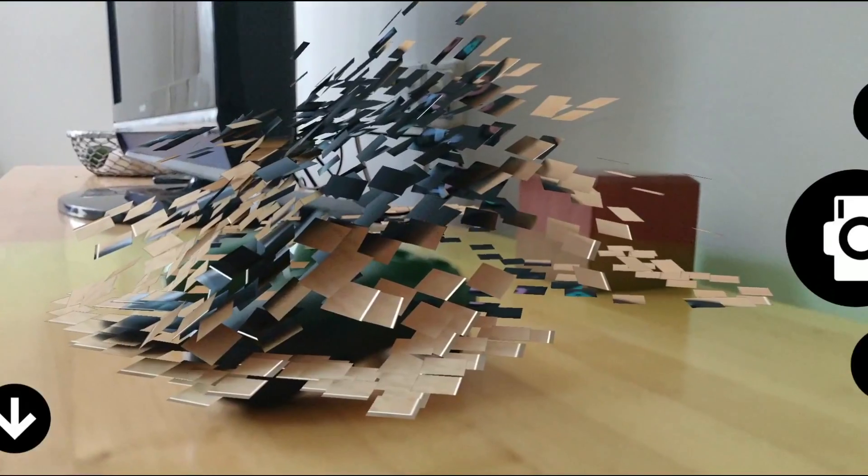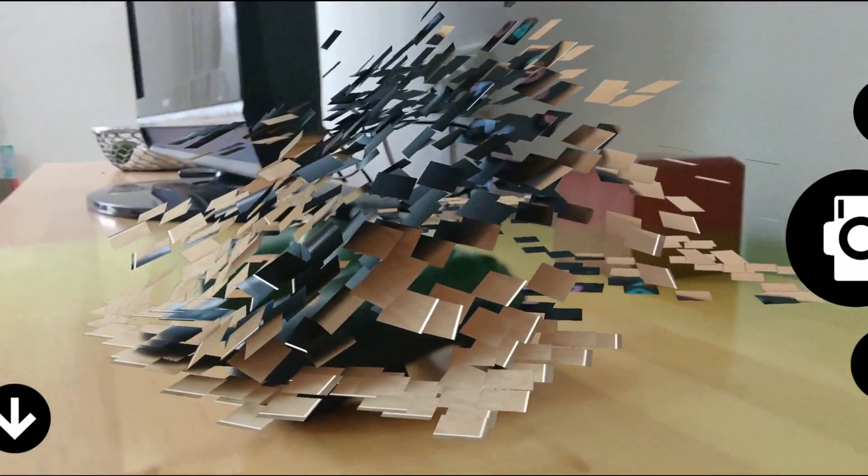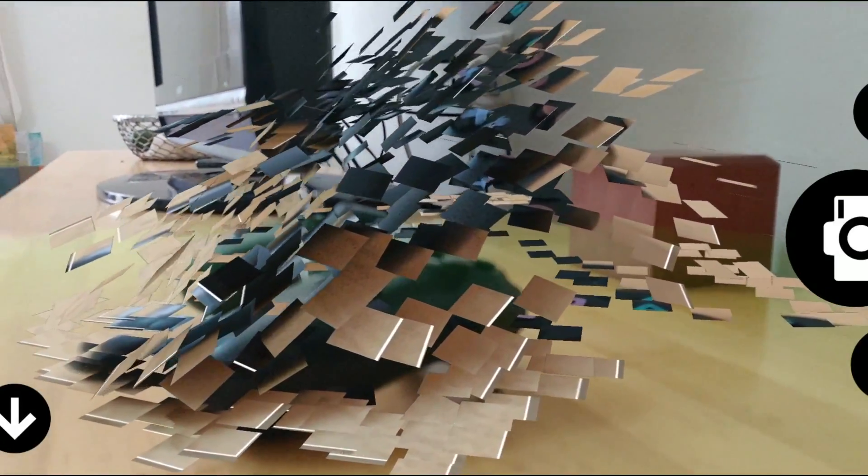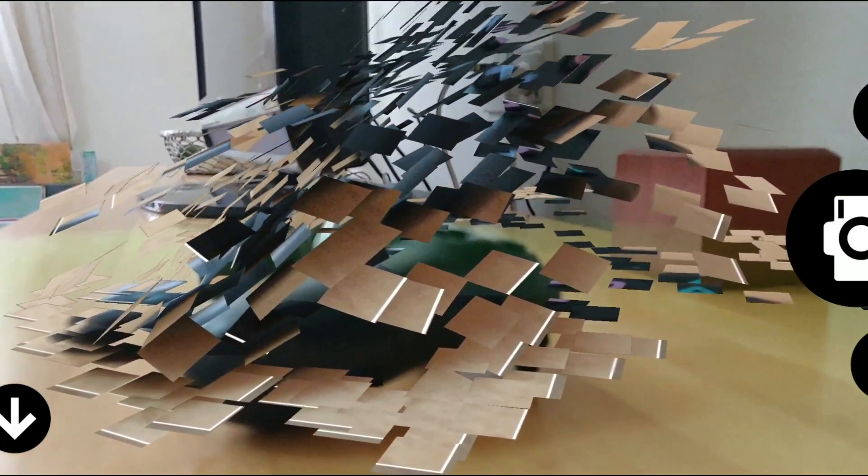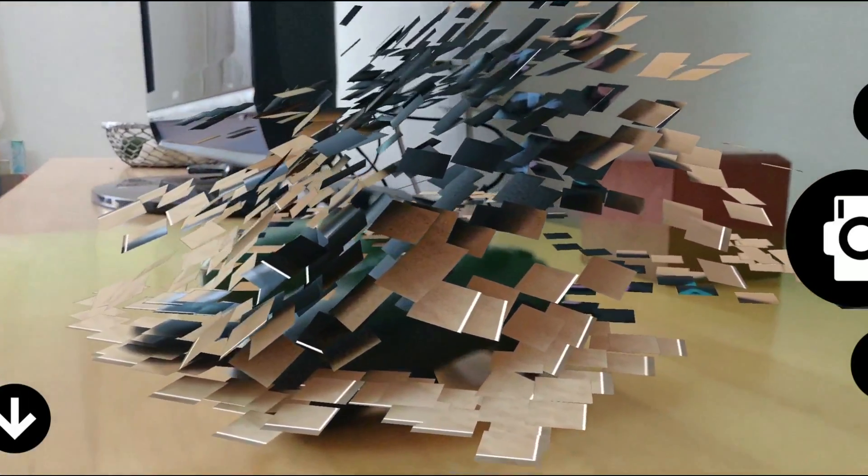And this is my favorite angle, just look at this, beautiful, just beautiful.